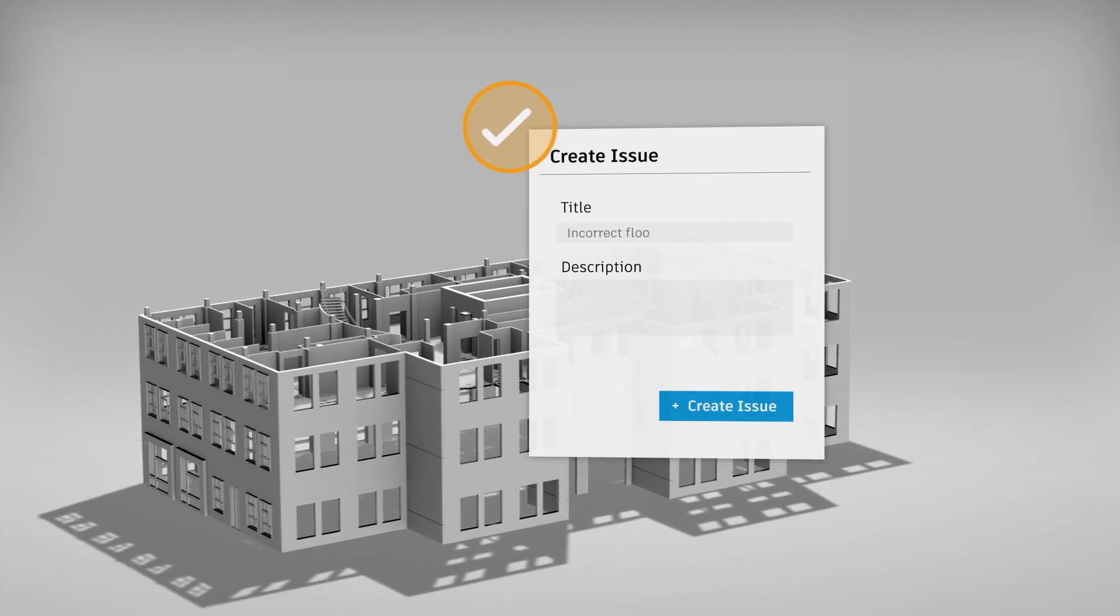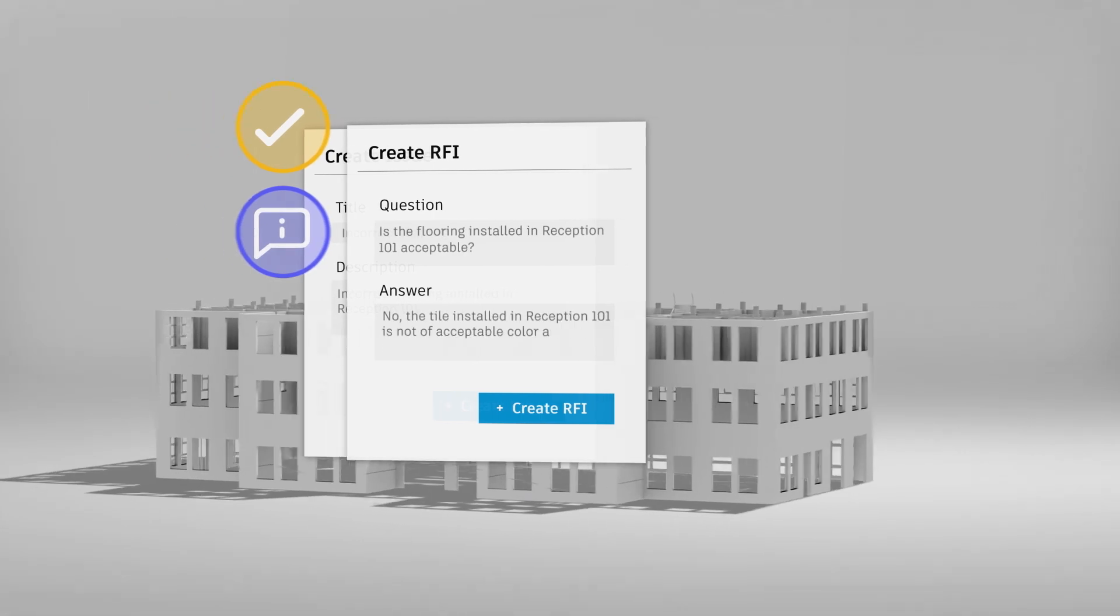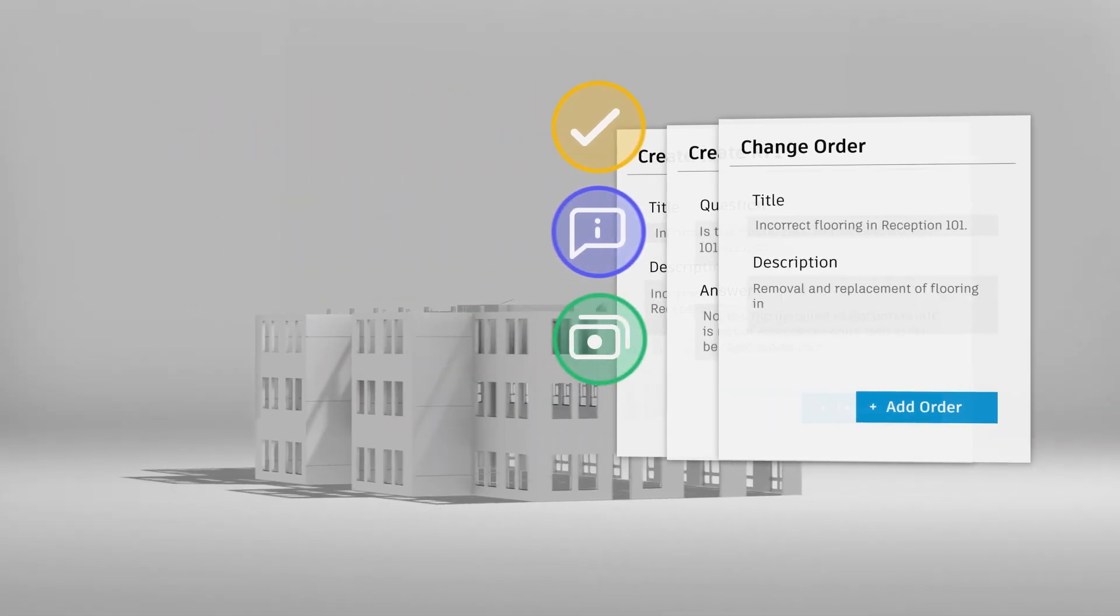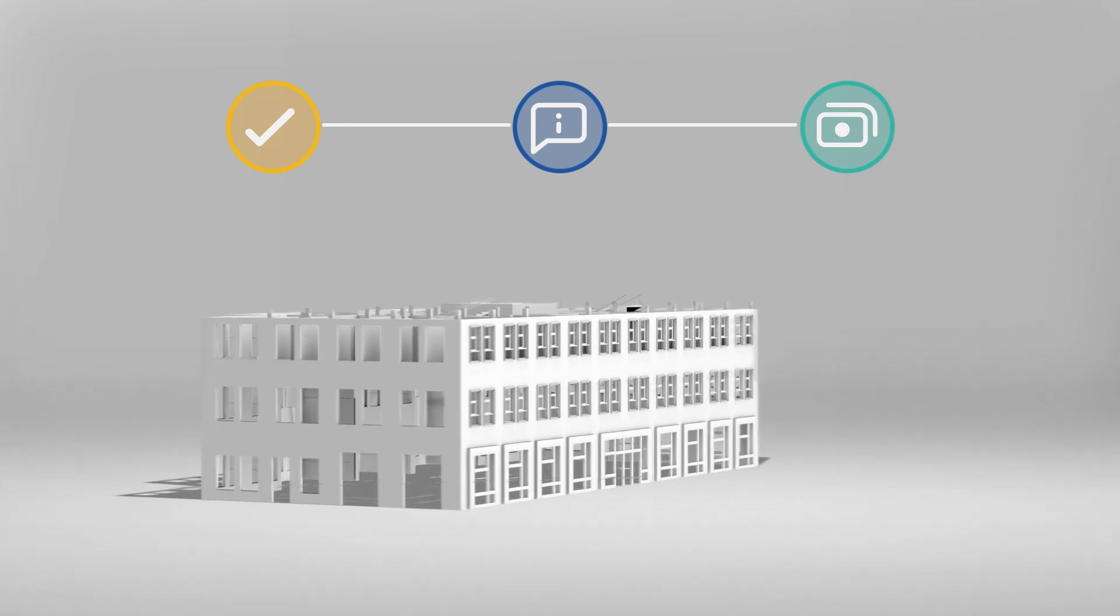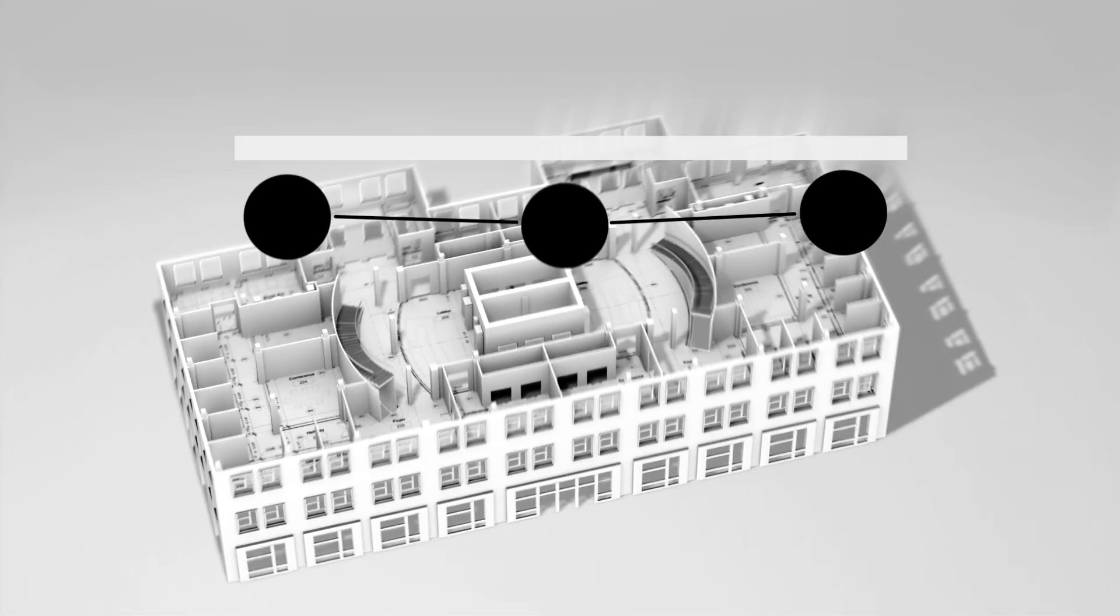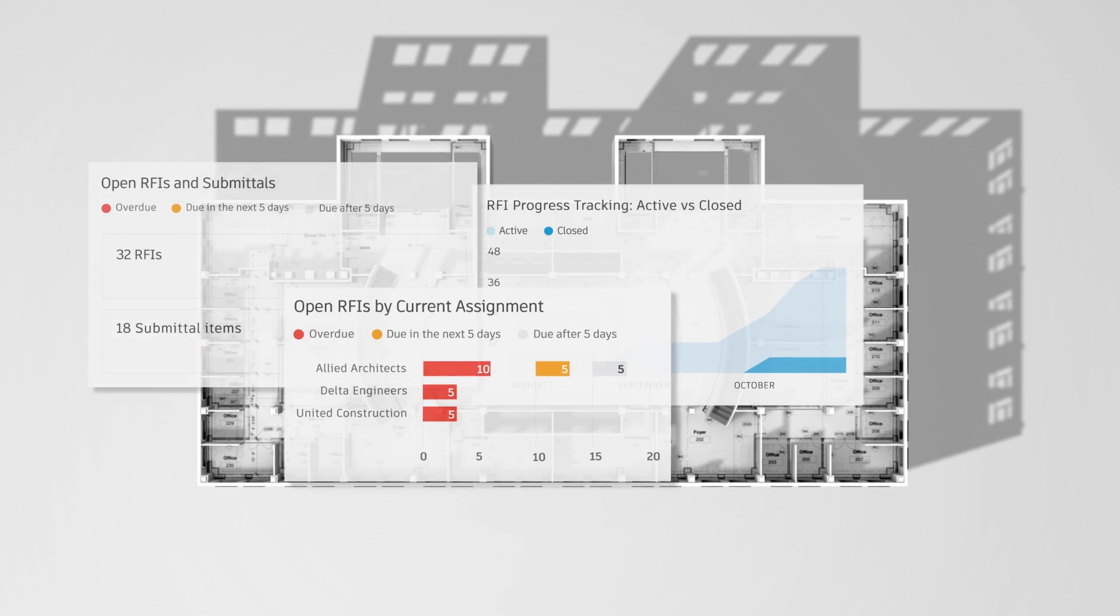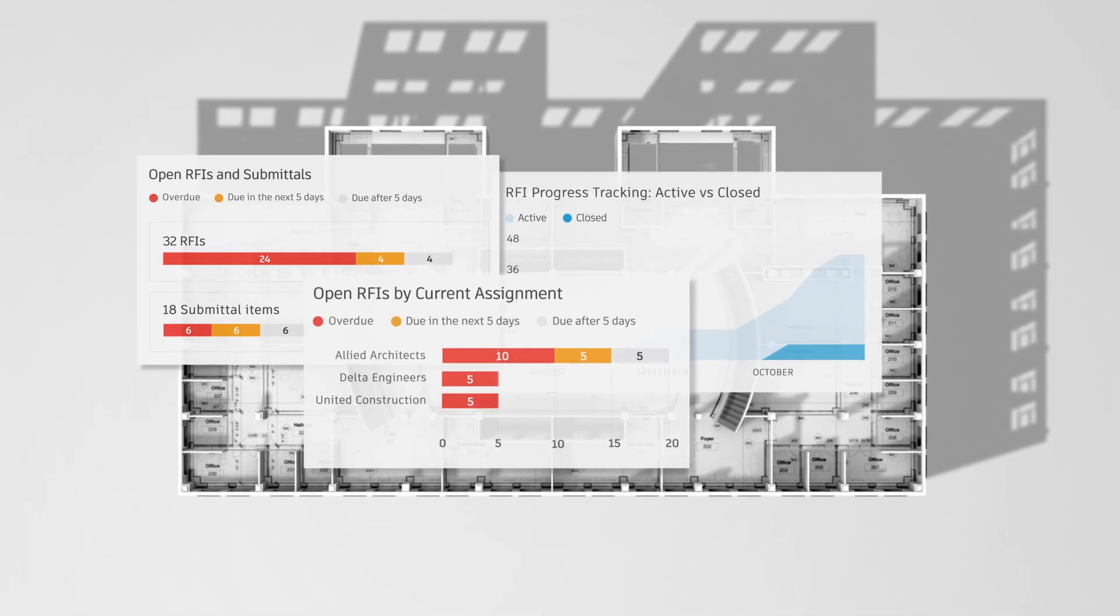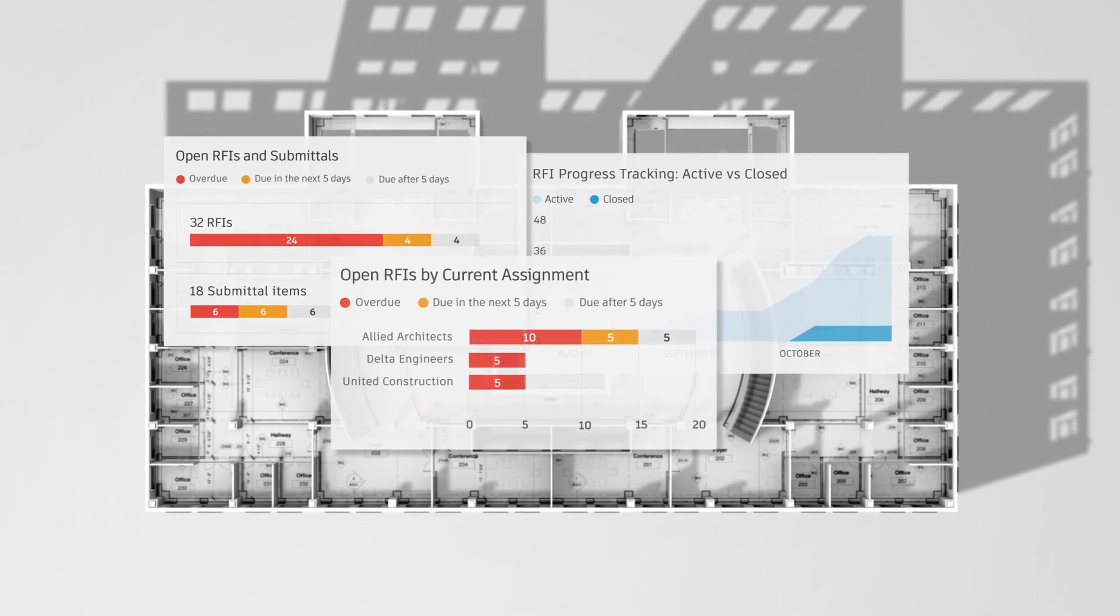When an issue needs escalation, it snaps to the RFI, change order and cost workflows, reducing confusion, risk and resolution time. And in the background, all of this data is organized into reports and predictive dashboards, driving better decisions today and tomorrow.